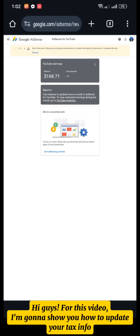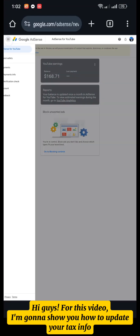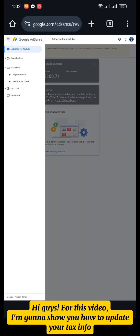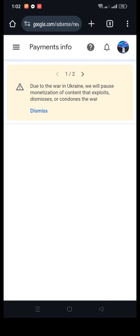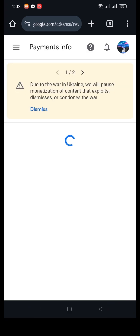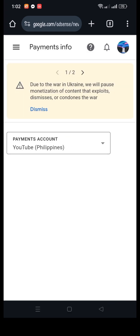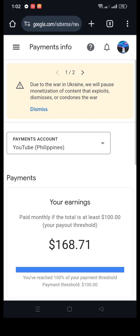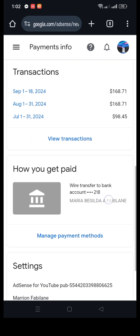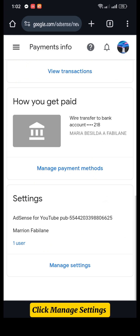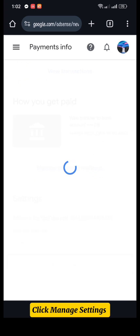Hi guys, for this video I'm going to show you how to update your tax info. Go to Payments Info and click Manage Settings.